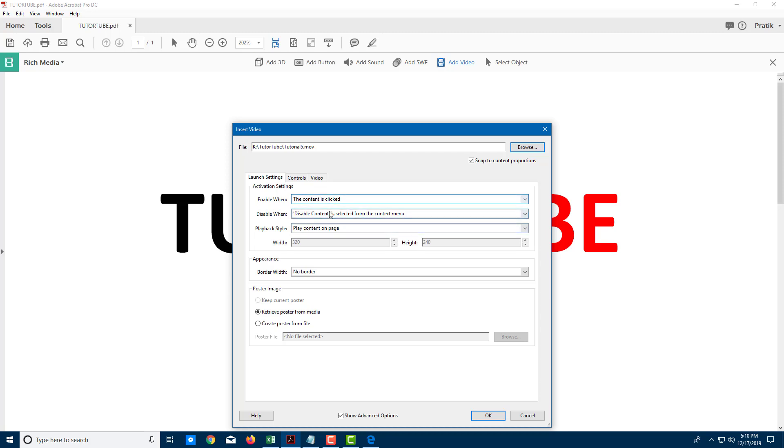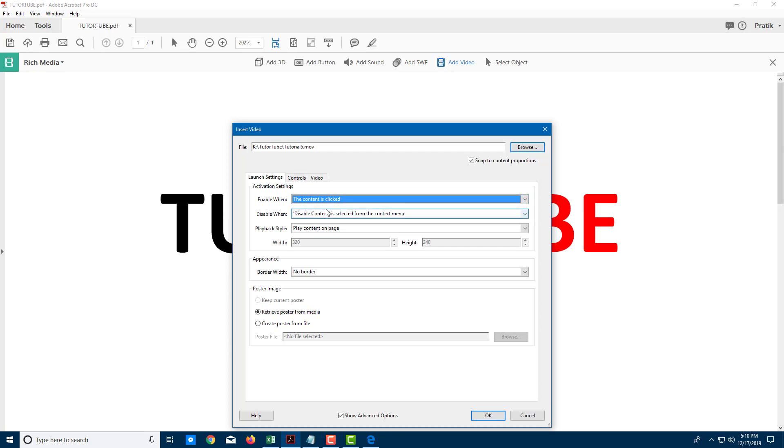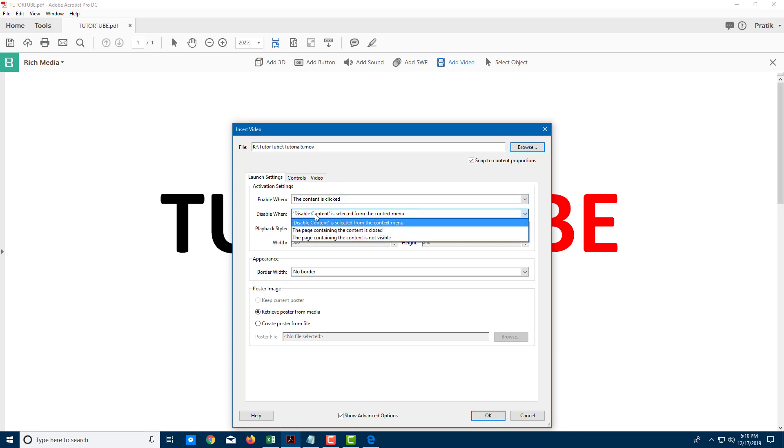Here you can see that I can choose how the video will be played. I want to enable the video when the content is clicked. I want to disable it when the content is deselected from the context menu itself. This is the standard, but you can also choose other things if you want.